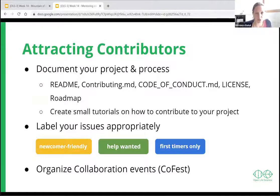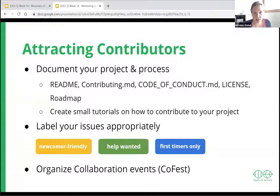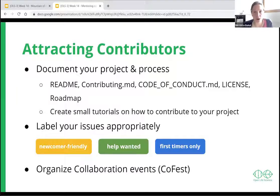One really helpful thing to attract contributors is to create small tutorials on how to contribute to your project. Label your issues on your GitHub repository to indicate which issues could be easily solved by new contributors — you can label them 'newcomer friendly' or 'first timer only' to make sure these issues are done by people not so familiar with your project.